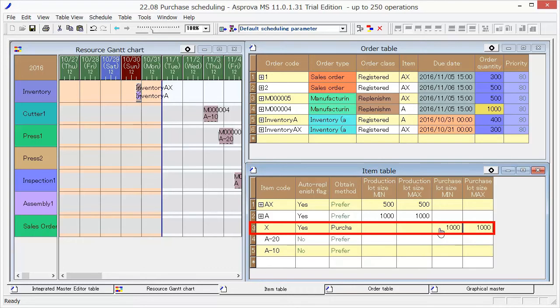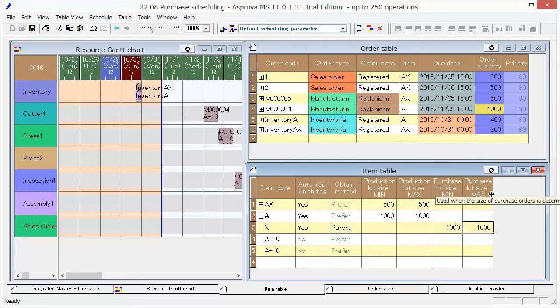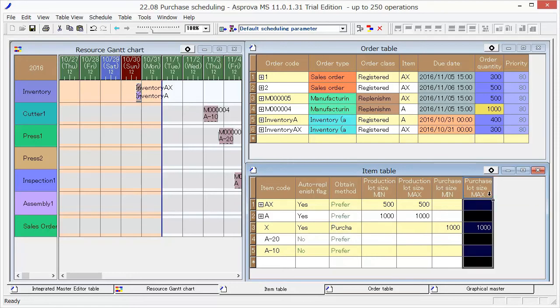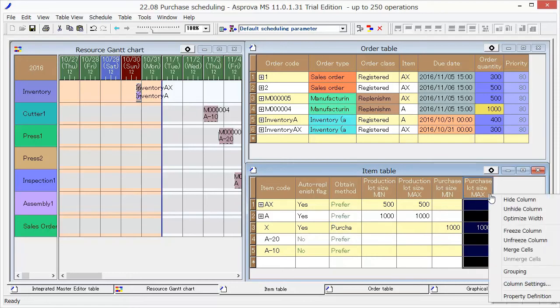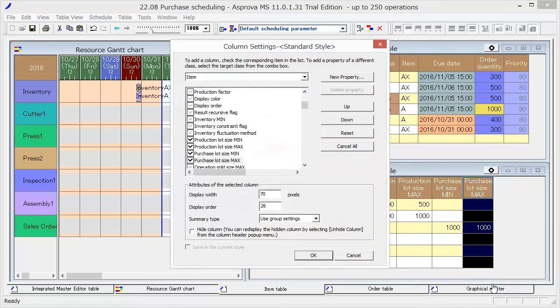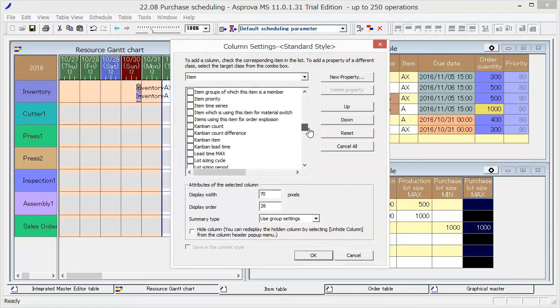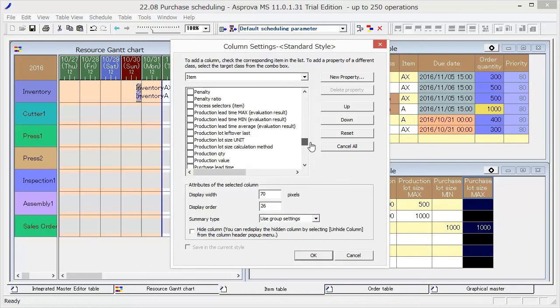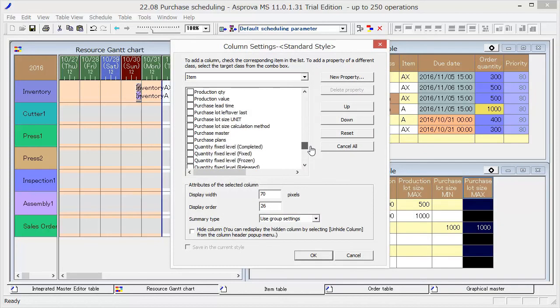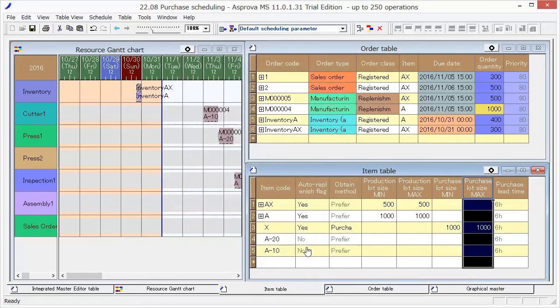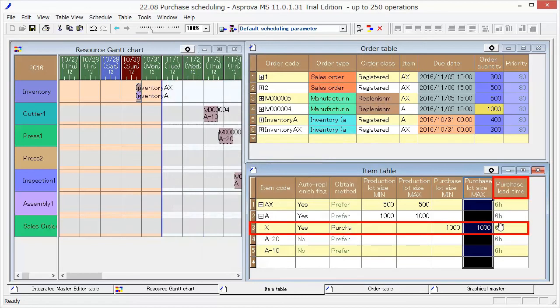In Basic Mode, the property Purchase Lead Time is not displayed. Open the column settings by right-clicking and set the Purchase Lead Time to be displayed. Set 2D as Purchase Lead Time.